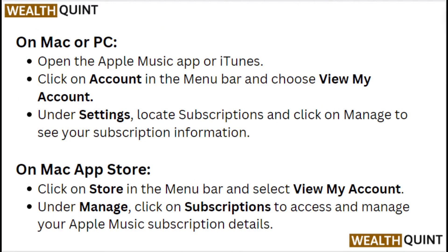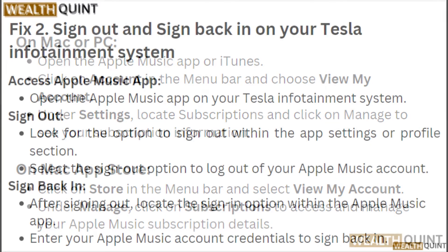On Mac or PC, open the Apple Music App or iTunes, click on Accounts in the menu bar and choose View My Account. Under Settings, locate Subscription and click on Manage to see your subscription information. On Mac App Store, click on Store in the menu bar and select View My Account. Under Manage, click on Subscriptions to access and manage your Apple Music subscription details.